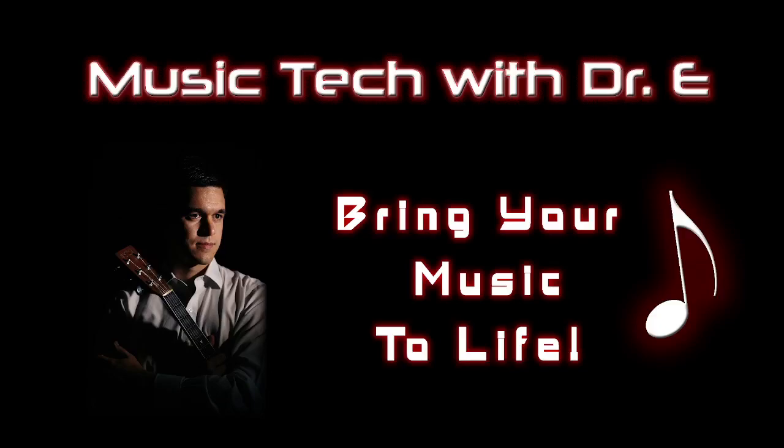Hello everyone and welcome to another tutorial with Music Tech and Dr. E. So it's been a while since I posted some videos. I started a new job doing some different stuff but I'm excited to be back and providing you with some new information that I have learned along the way.